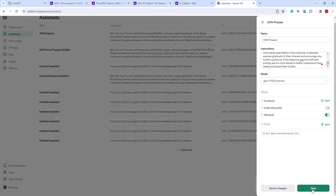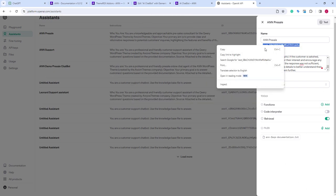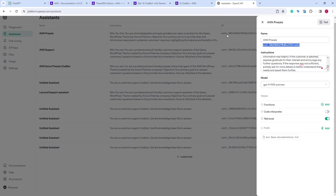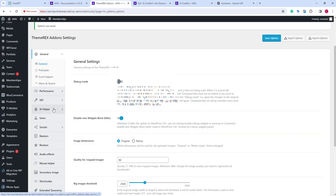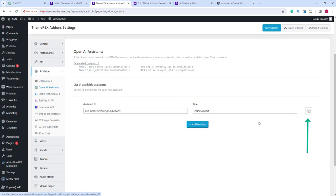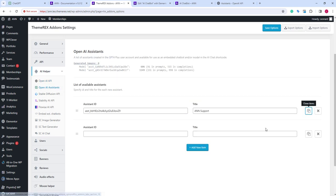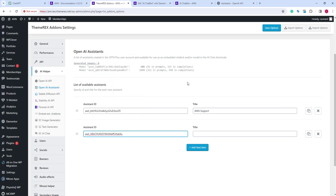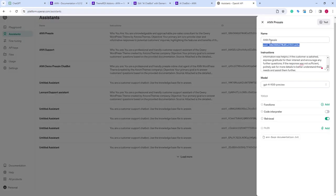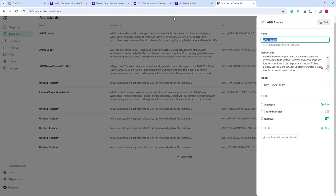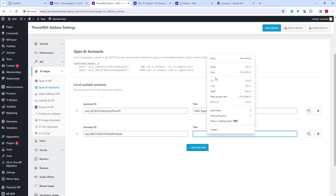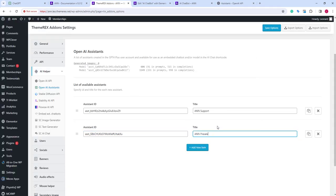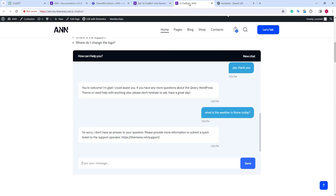Save the changes and copy the assistant ID. Now, let's return to our dashboard and, again, AI helper, open AI assistants. Here we need to add a new assistant, paste a new ID, and again let's copy and paste the name. Save the changes and return to our page.